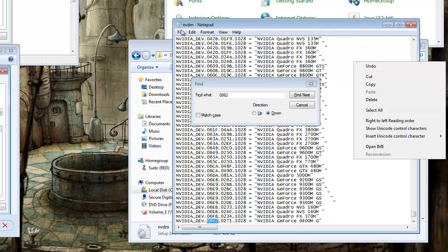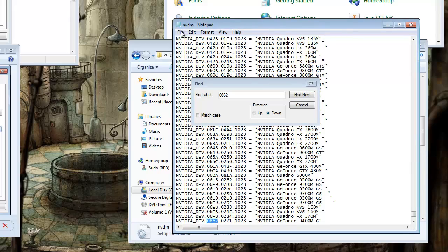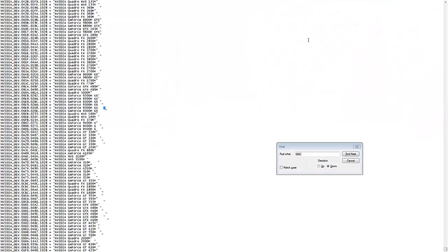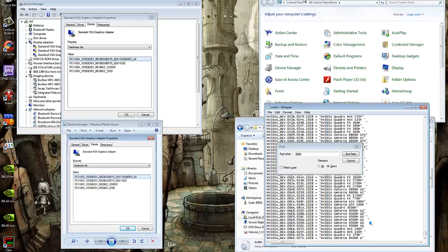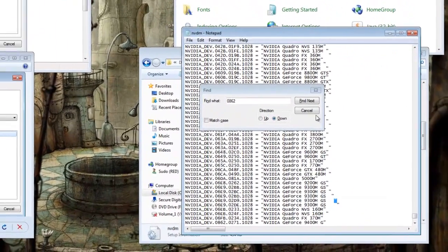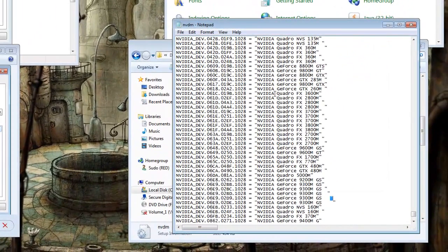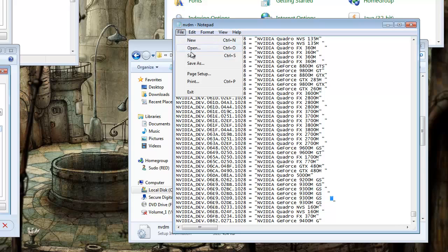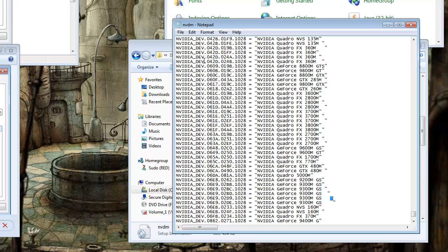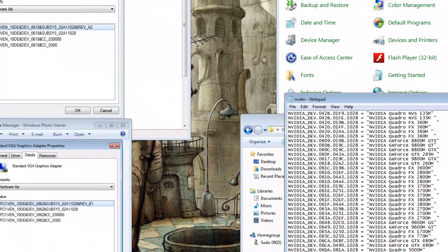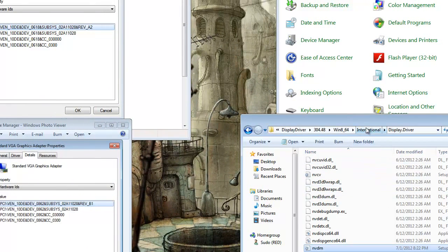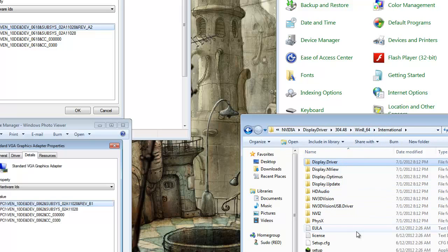Alright. When you're done messing with that, just go ahead and go into file and save. Or press control S. Close the INF file. Go back one directory. And run the setup.